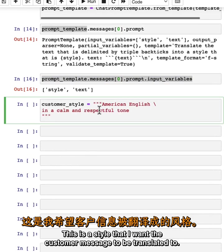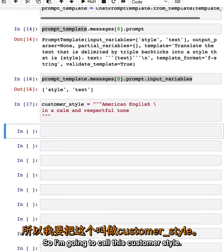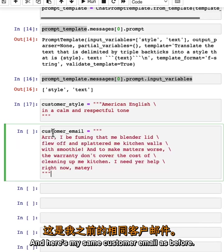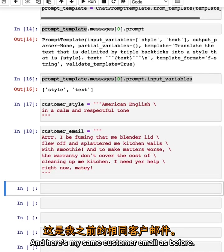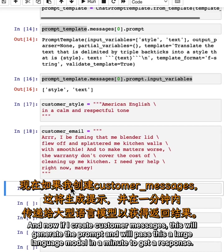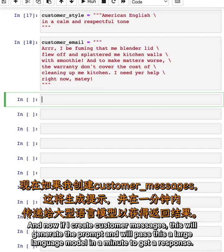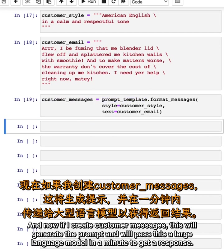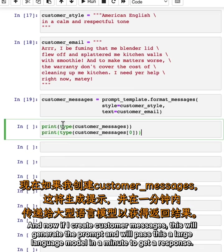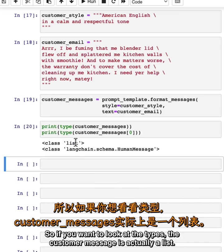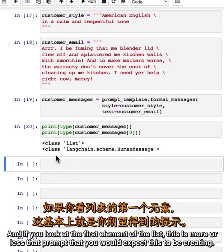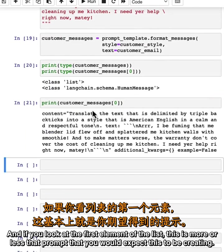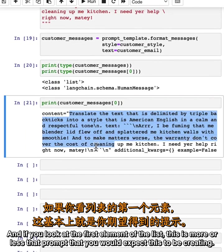Now let's specify the style. This is the style that I want the customer message to be translated to. I'm going to call this customer_style: American English in a calm and respectful tone. Here's my same customer email as before. If I create customer_messages, this will generate the prompt that will be passed to the large language model. If you want to look at the types, the customer_message is actually a list, and if you look at the first element of the list, this is more or less that prompt that you would expect this to be creating.